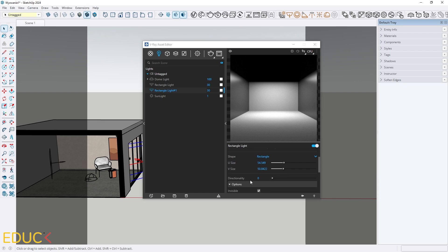Directionality is set to 0, so the shadows will be very smooth and I set the plane of light as invisible. Okay, great. Now we can move on to post-production.